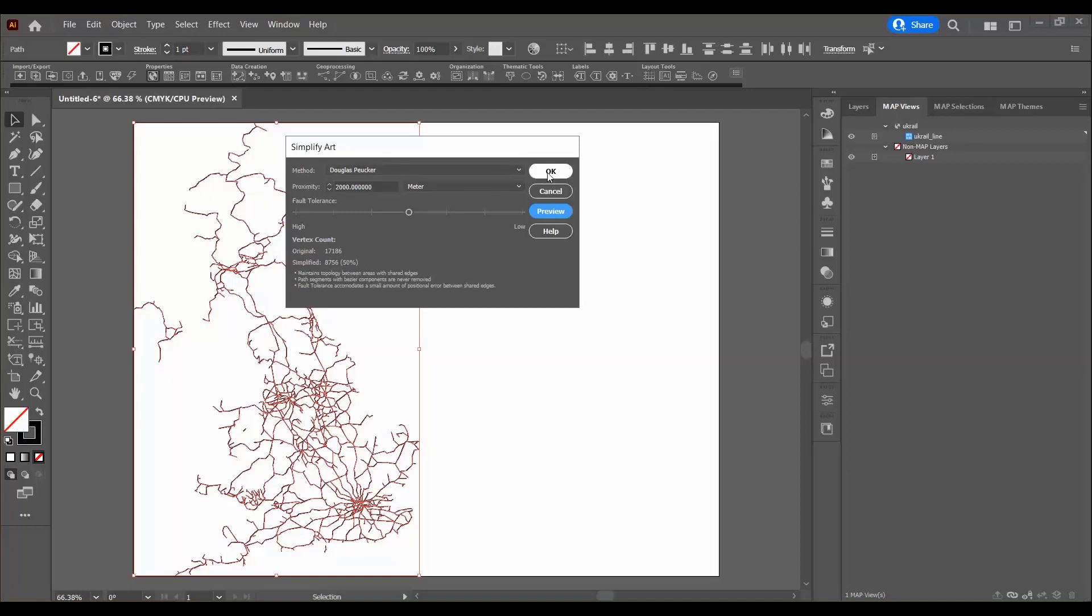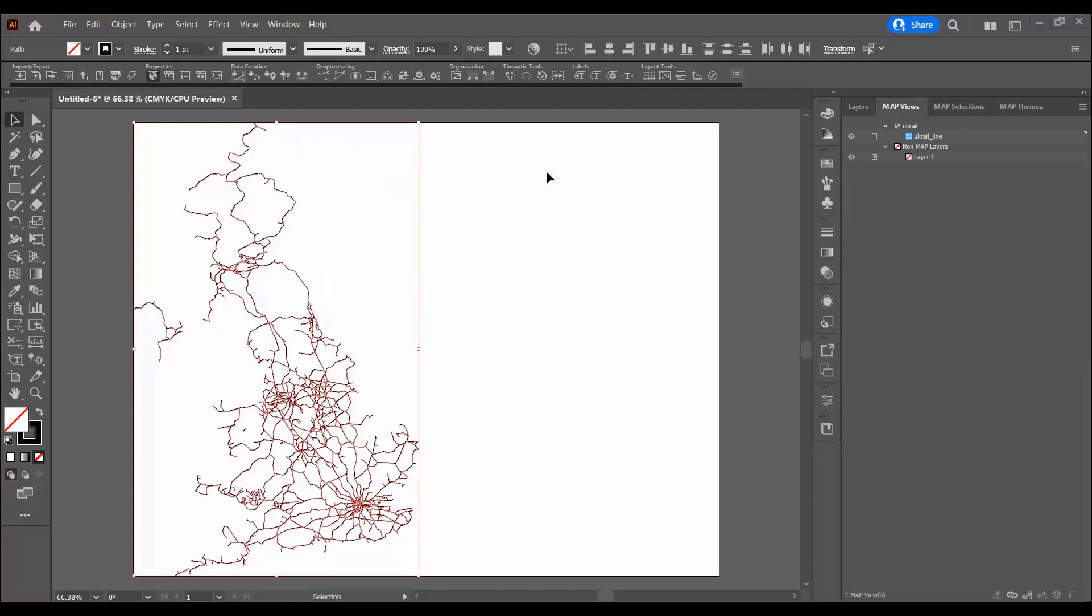So I'm going to simply press the OK button and that will start the simplification process. The selected art is now simplified based on a proximity value of 2000 meters.